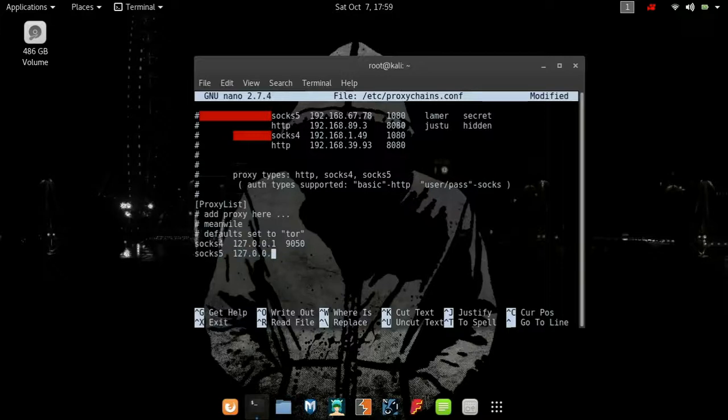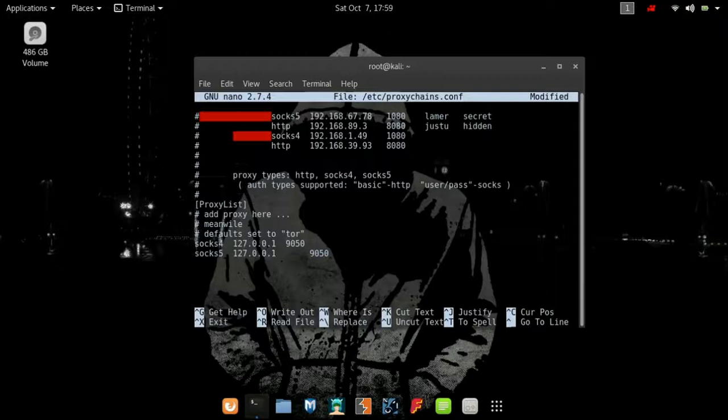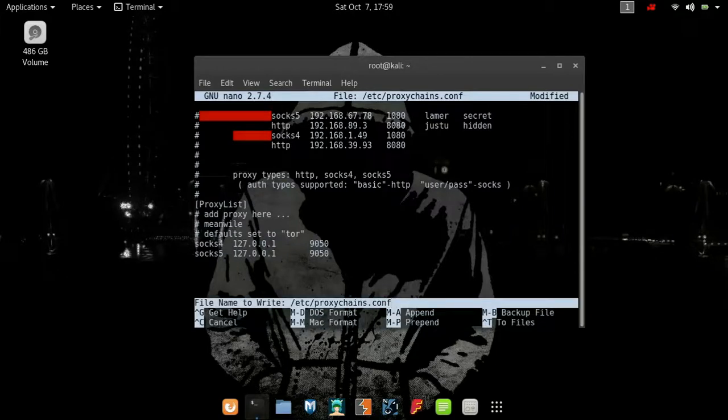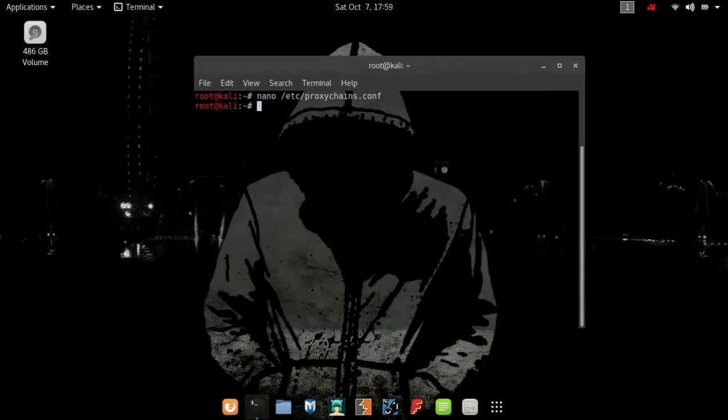There are also custom SOCKS5 proxies available on the internet. If you want to use a certain server, you can search for specific SOCKS5 proxies and add them yourself. Just type the IP and port number, then save and exit the file.